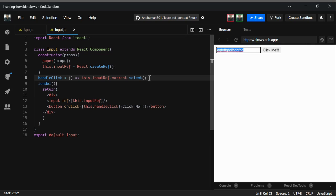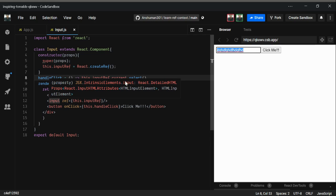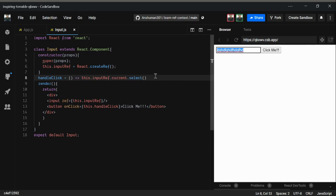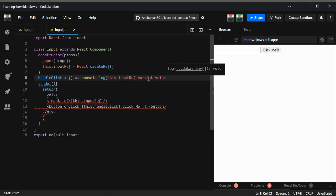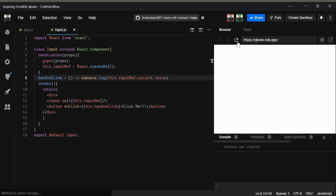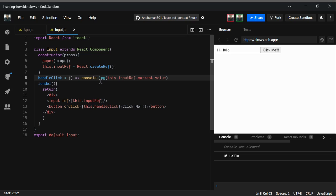Next, instead of using an onChange handler with state, you can also read the input value using this ref. Just access this.inputRef.current.value and console.log it. Then if I type 'hi hello' and click 'Click me', you'll see the value logged in the console. We haven't used onChange or created any state — just the ref concept — and we got the value.